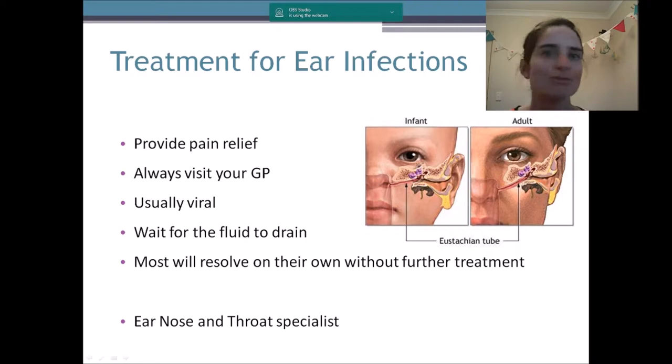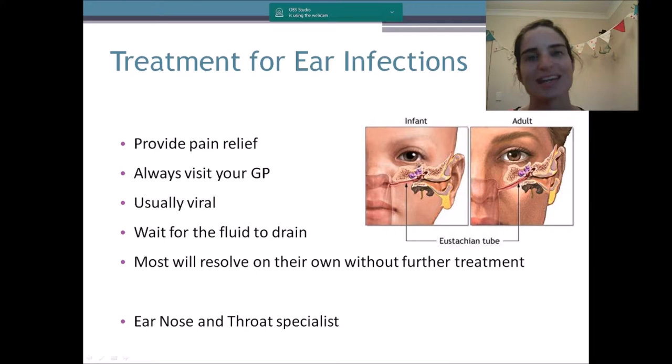Kids are prone to getting sick — they pick things up from childcare and playgroup, they're putting things in their mouths, they're exploring the world, and they haven't built up their immune system yet. So they're going to get sick a lot, which means they're likely to get middle ear infections more frequently.